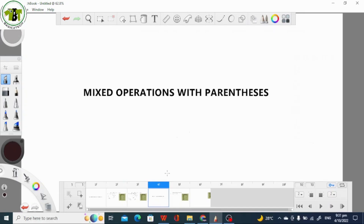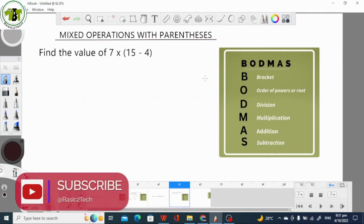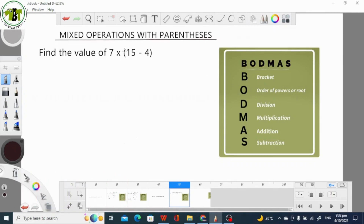Operations with parentheses. When we say parentheses, we mean operations having a bracket. Let's look at an example that involves operations with parentheses. Here is our first example. We are asked to find the value of 7 times, open bracket, 50 minus 4, close bracket. If you look at our Board Maths Rule, the bracket comes before multiplication and also comes before subtraction.